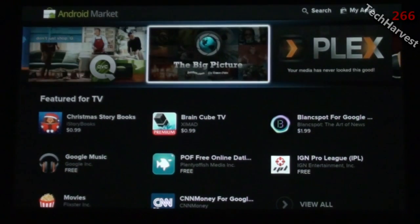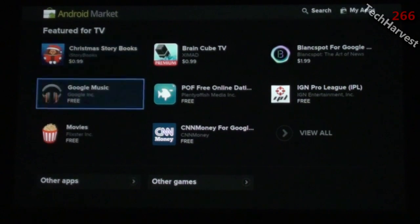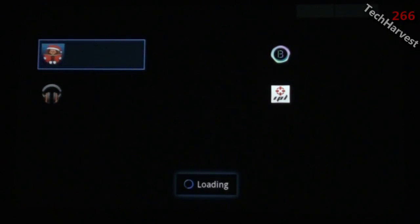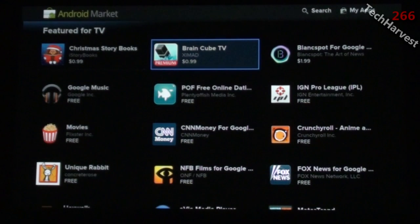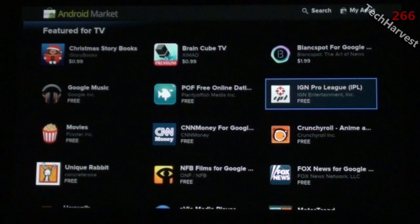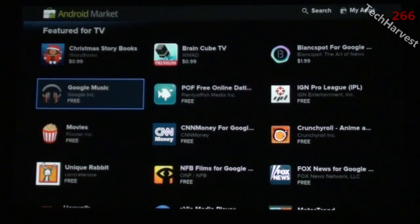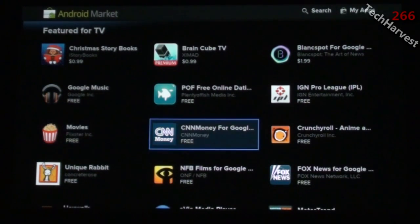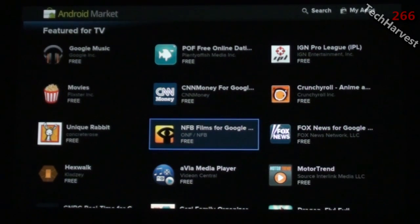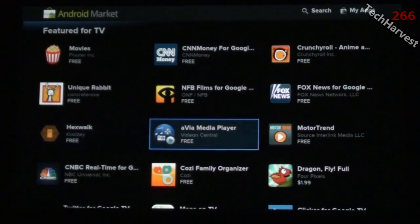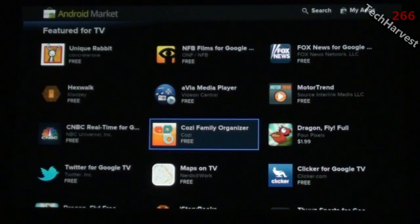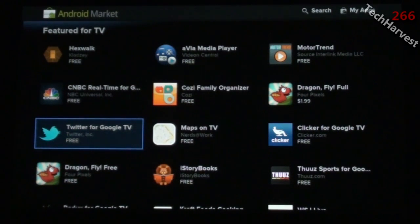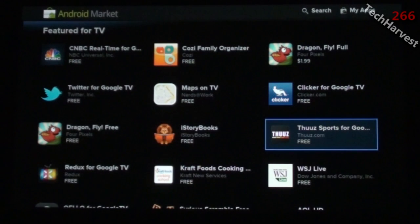I think that's ridiculous because I can just as easily watch those things on my computer. I would love if somebody would port or create a browser explicitly for Google TV where you can watch streaming video without it being blocked. Up top you have recommendations, and below that, Featured for TV.